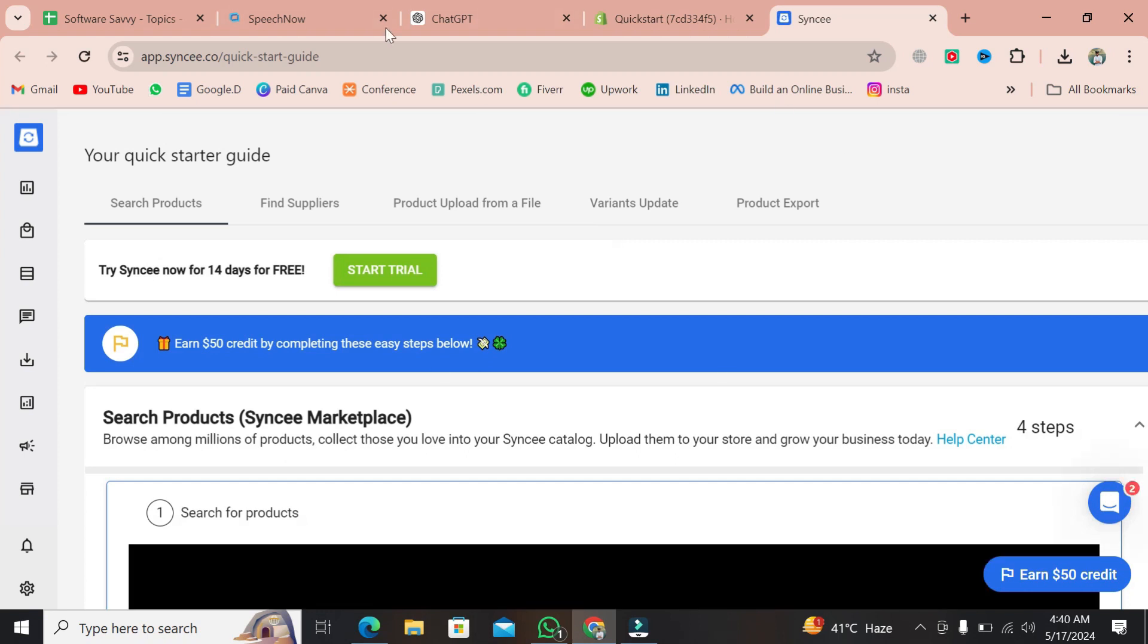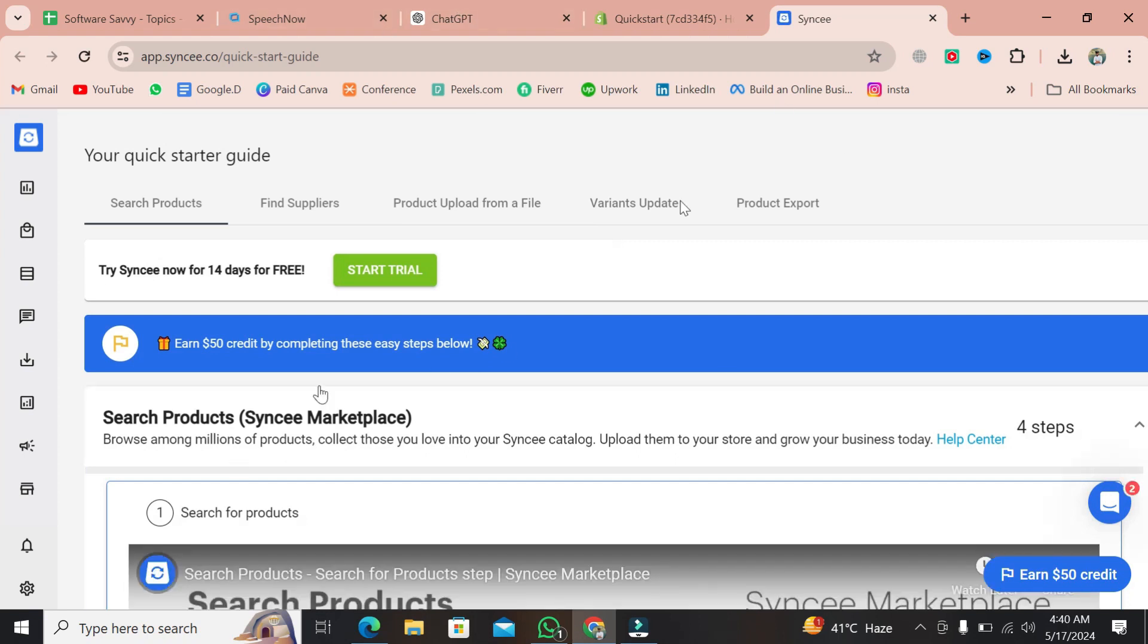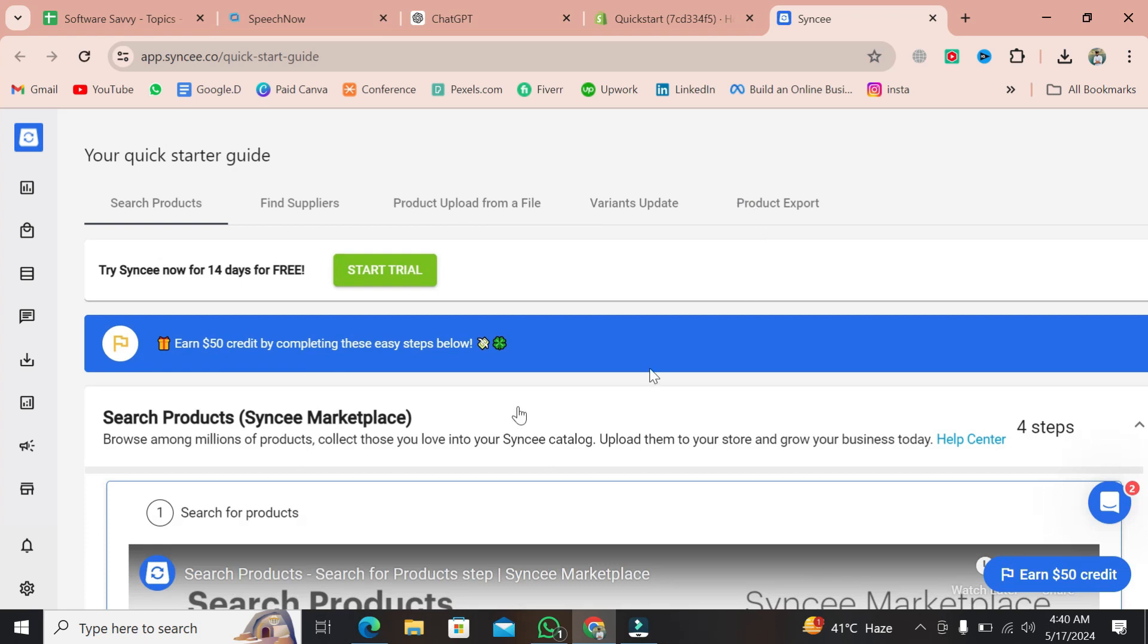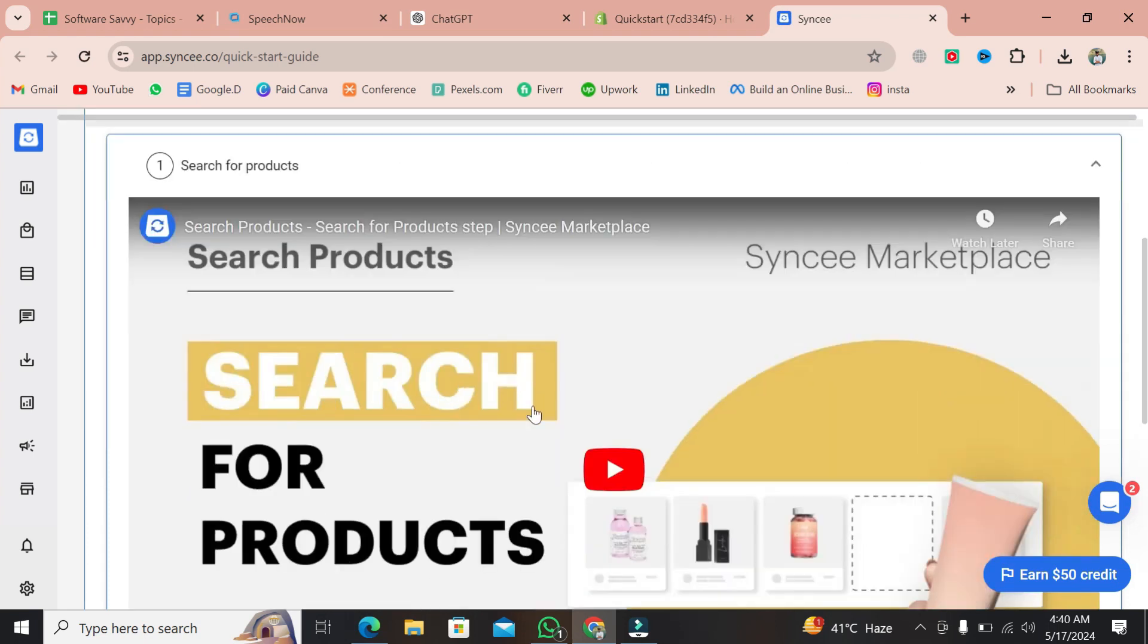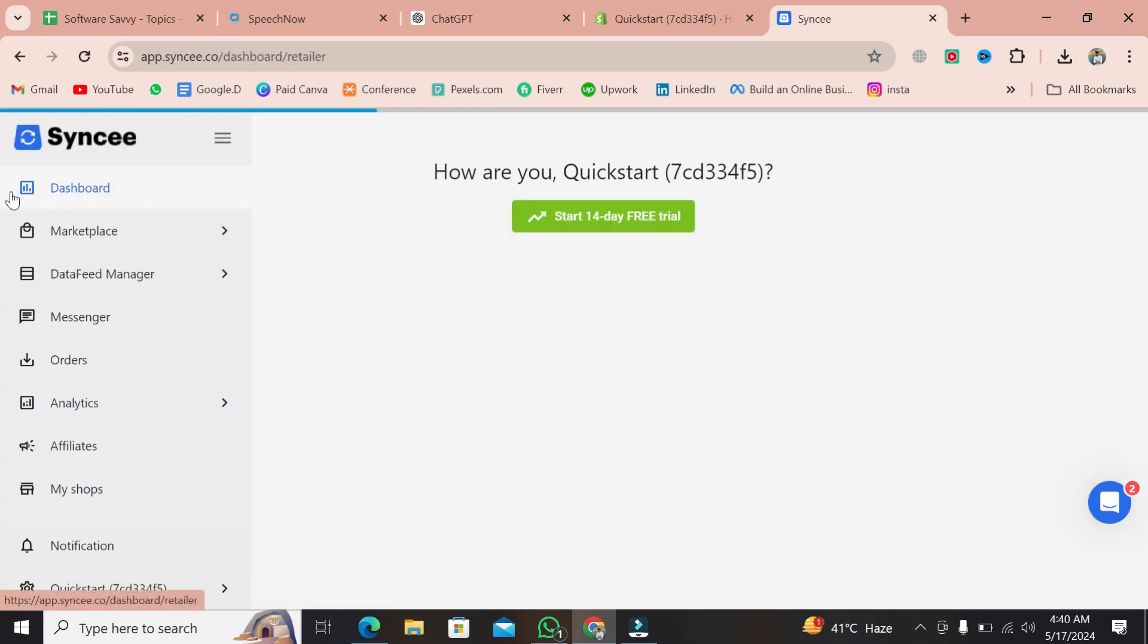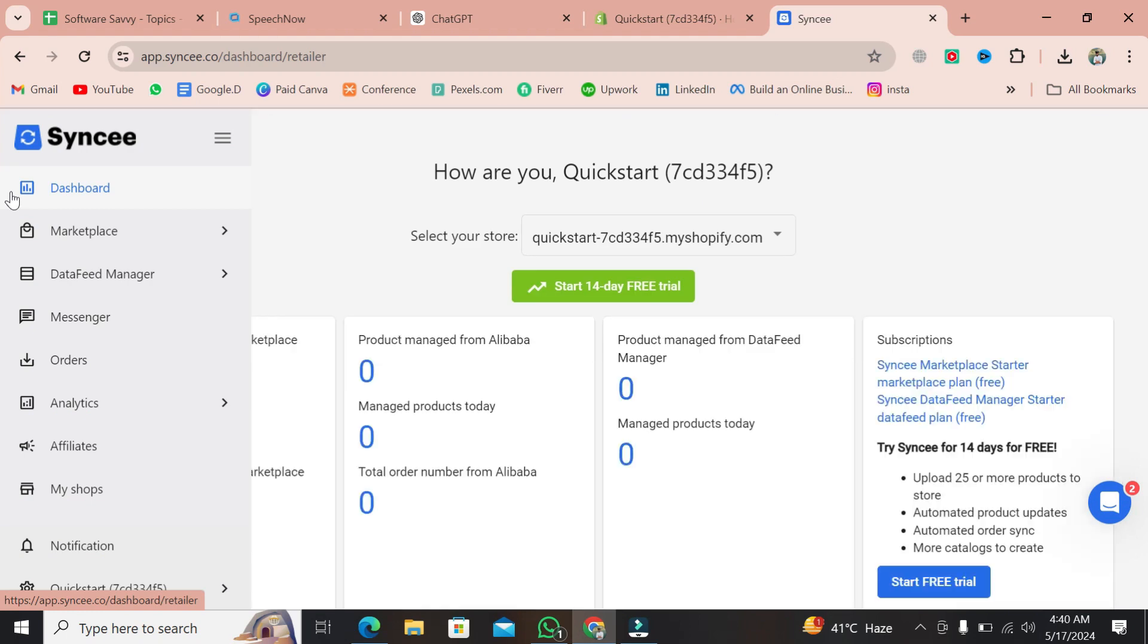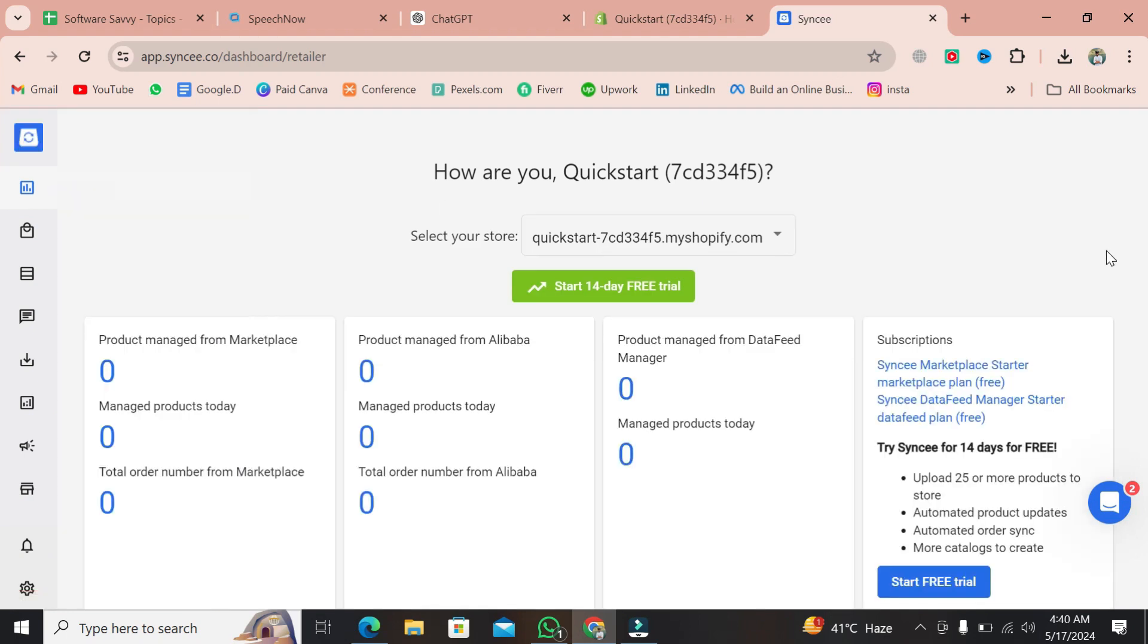Remember, double-check the product details to ensure accuracy. And if you're looking for top-notch reliability, consider investing in Copify for a seamless importing experience.